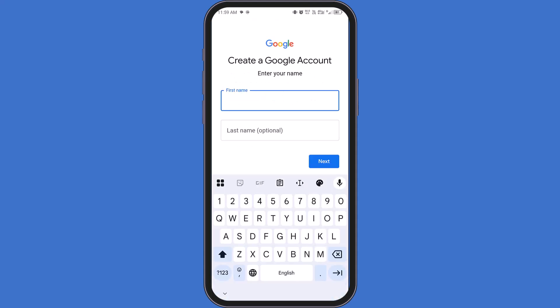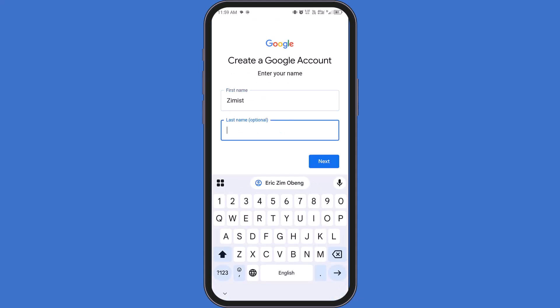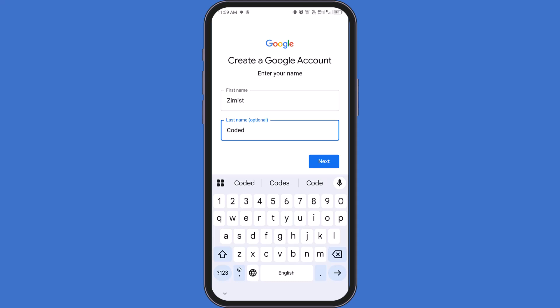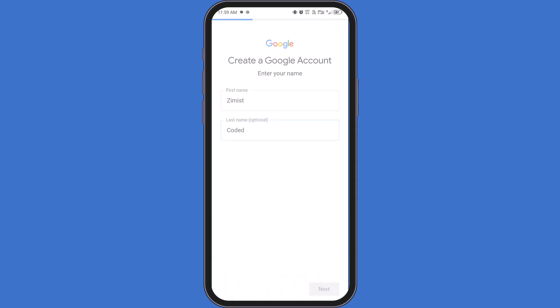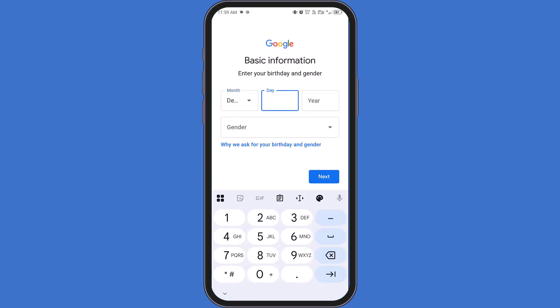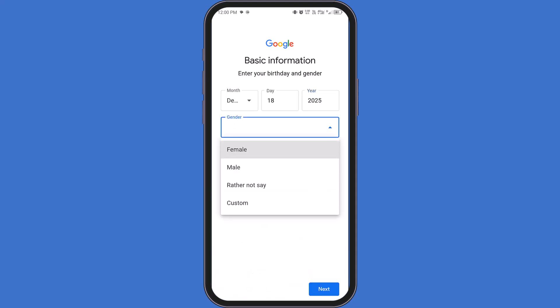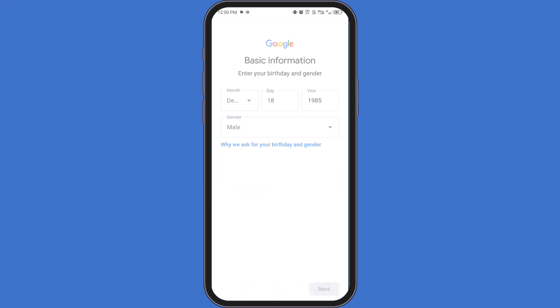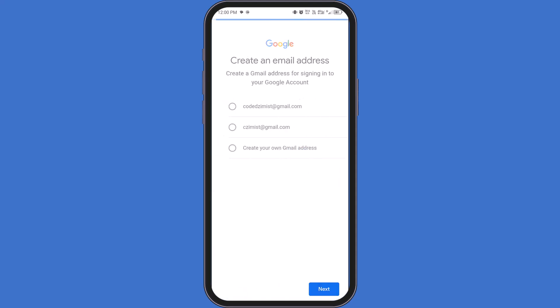Enter your first name. You can add a last name if you want, but it's optional. Once that's done, tap Next. Now enter your date of birth, month, day, and year. Then select your gender. Take your time here and tap Next when you're done.